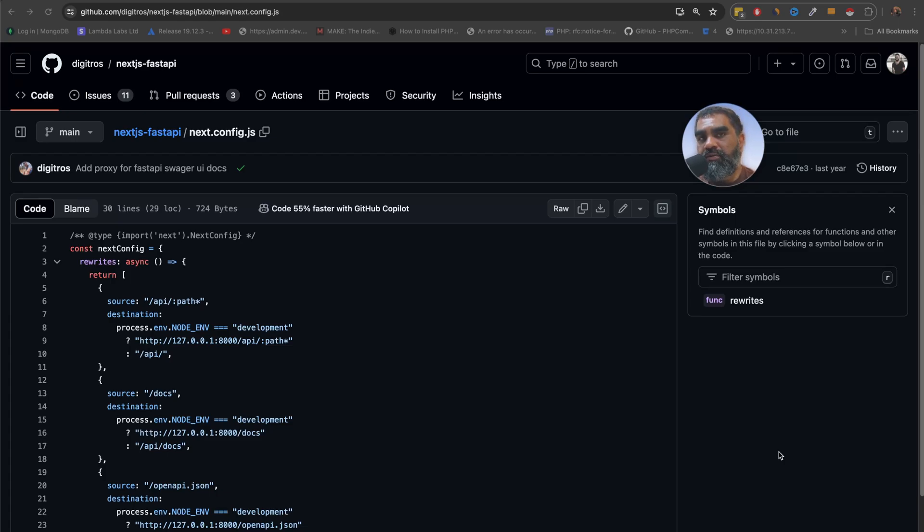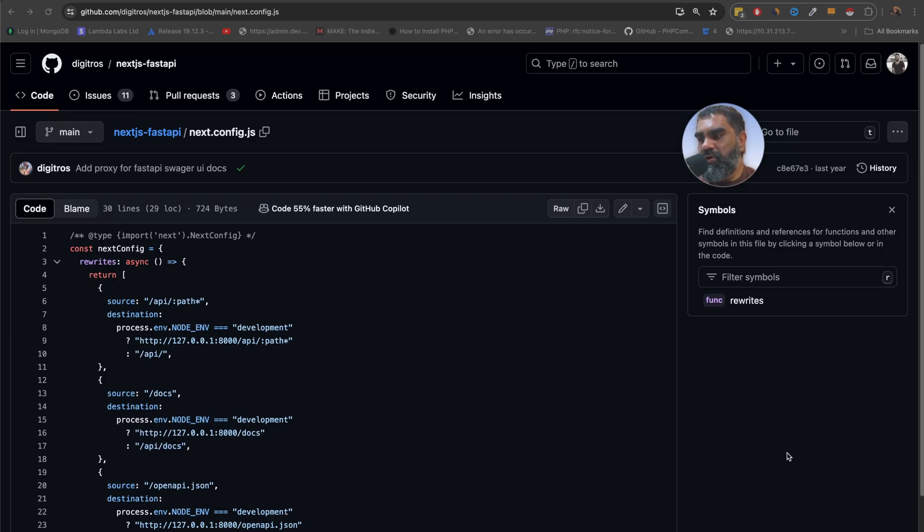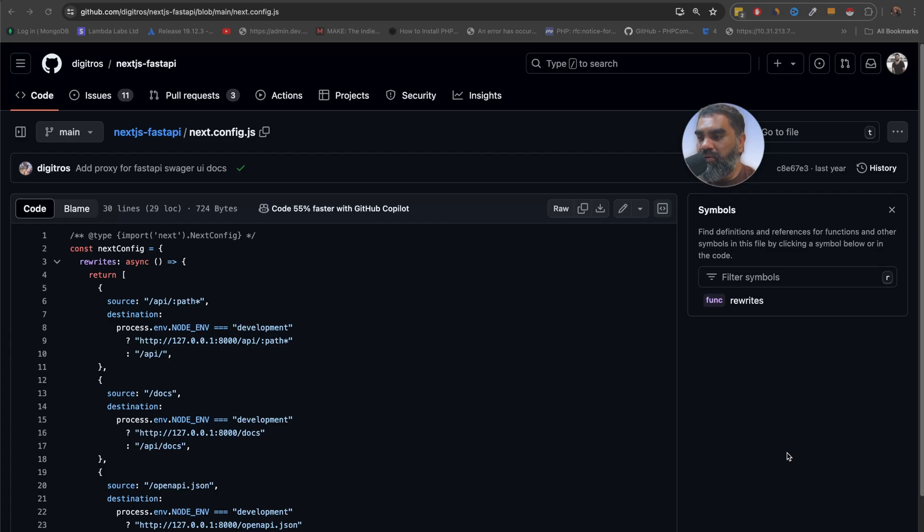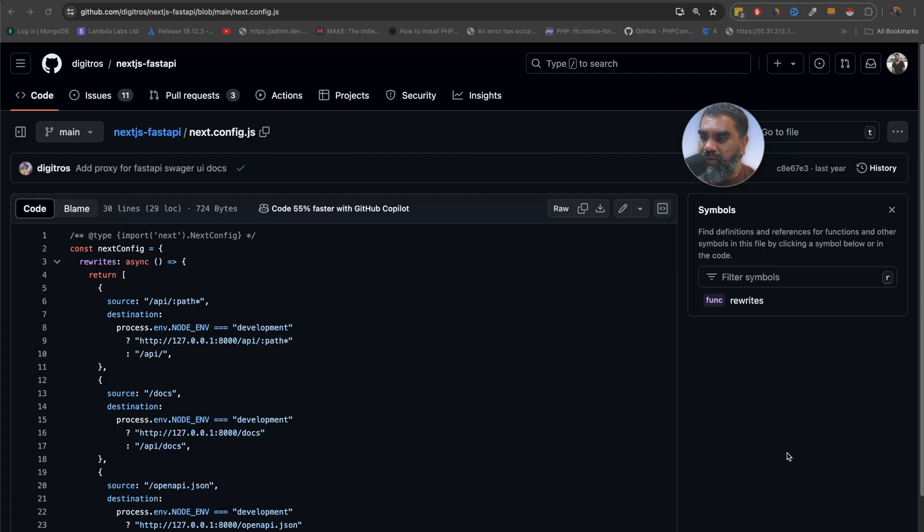We will also cover using a starter kit to make to get you started very quickly and also we will talk about some caveats and warnings that you need to keep in mind for this starter kit to work because there are some things that you need to know which are not mentioned in the documentation which I kind of wasted a lot of time debugging when it came time to deploy to Vercel.